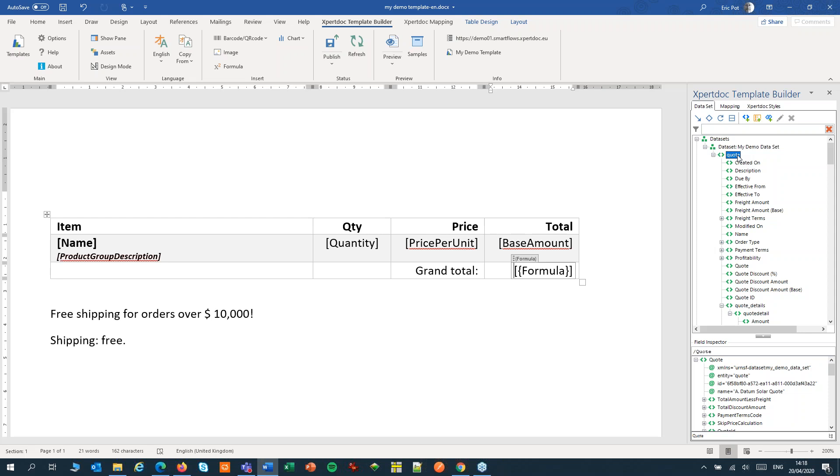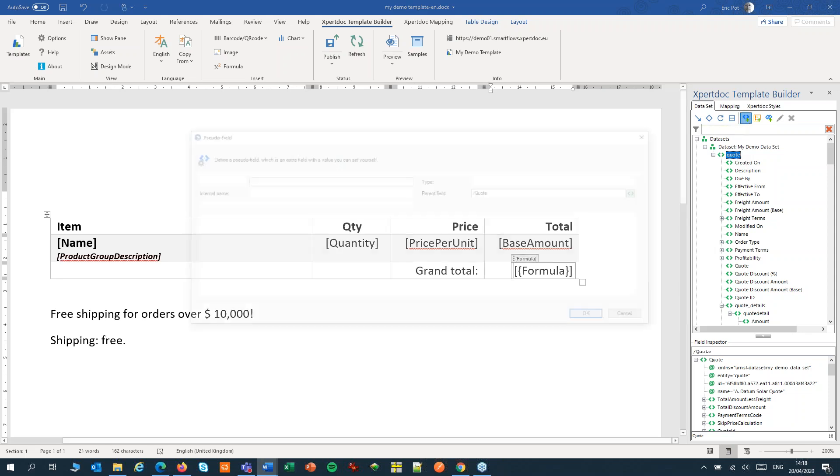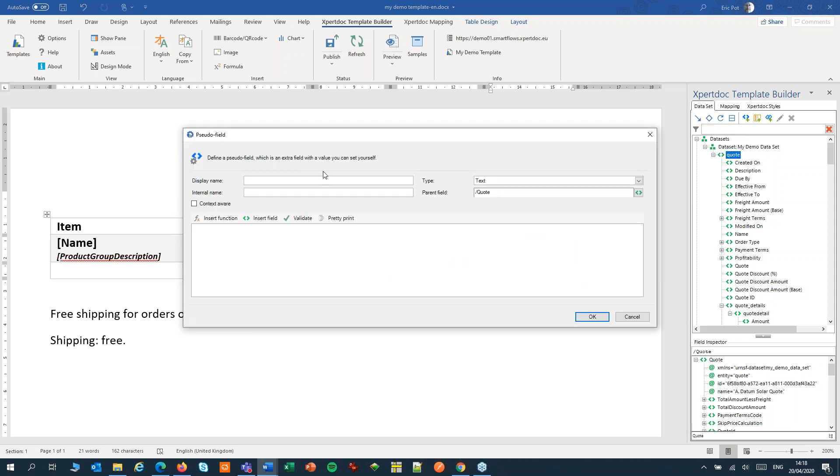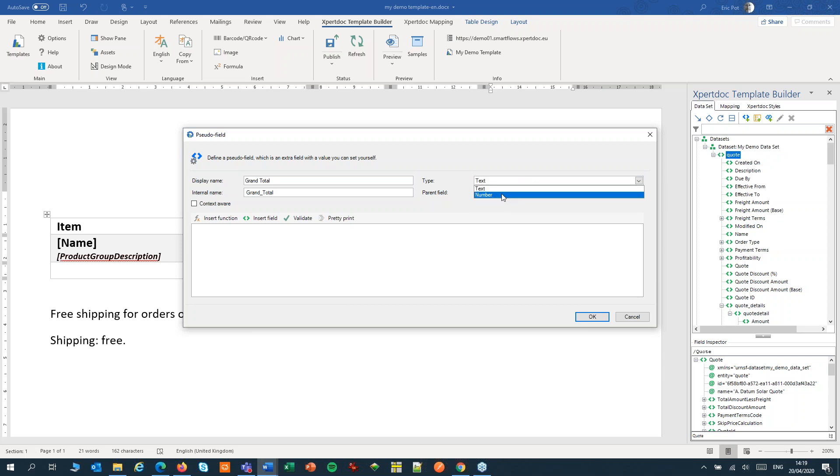So here I'll select the quote element. I'll add a pseudo-field. I'll give it a name and I'll decide what type it is. This will return a value, so I will set the type to number. The parent field is quote, so you can always change that if needed.